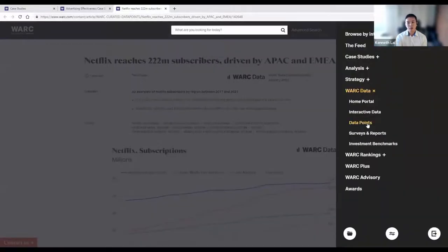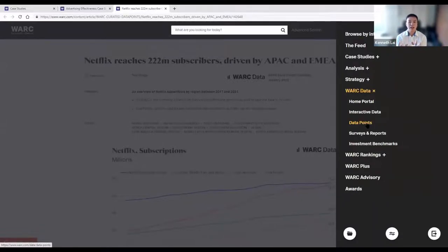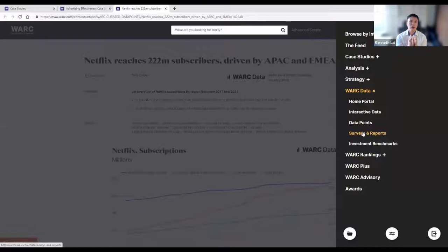Under WALK data, you can click on data points, surveys, and reports. You'll find things like global marketing indexes and trends progressing throughout the space — all within the surveys and reports section. We definitely encourage everybody to take a look at this.